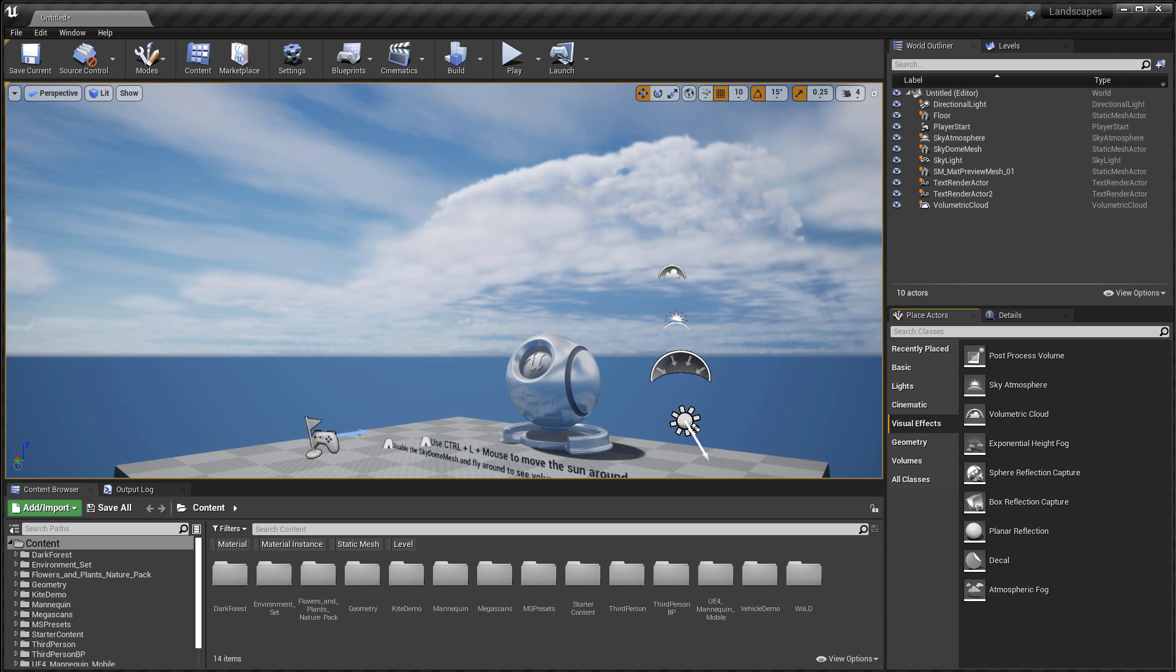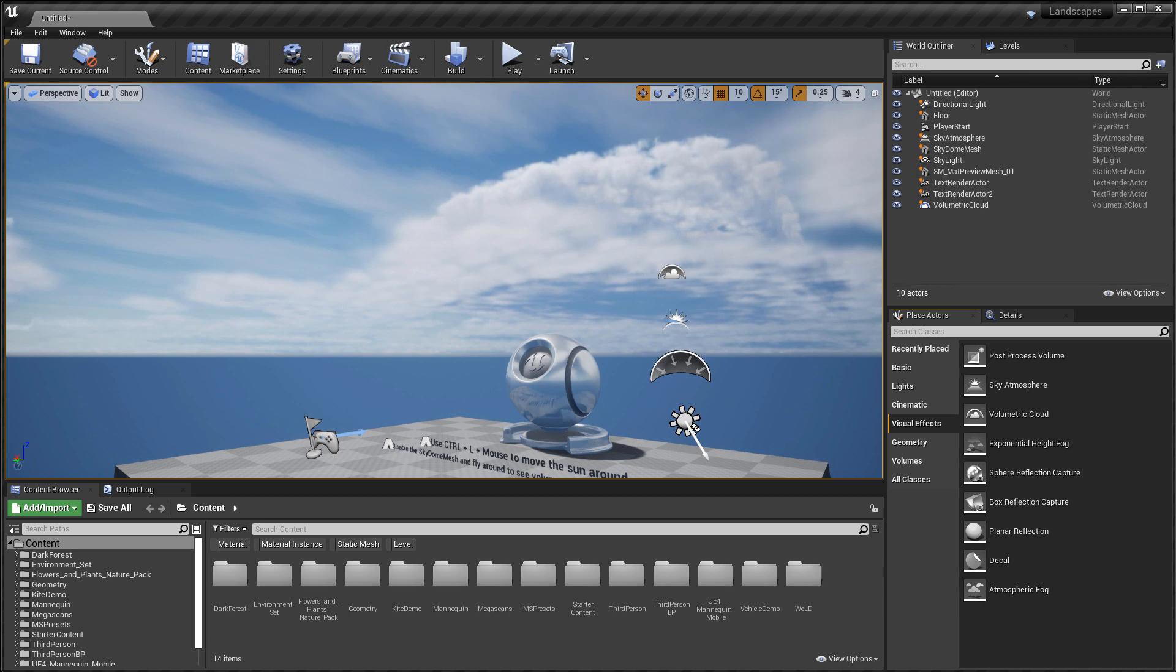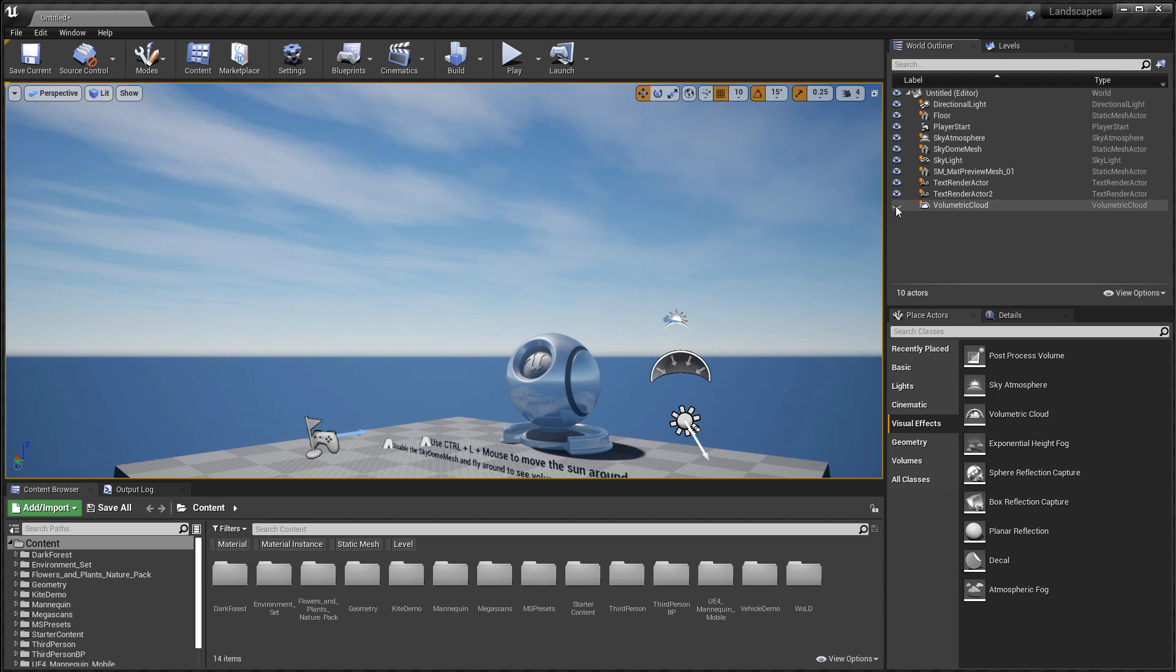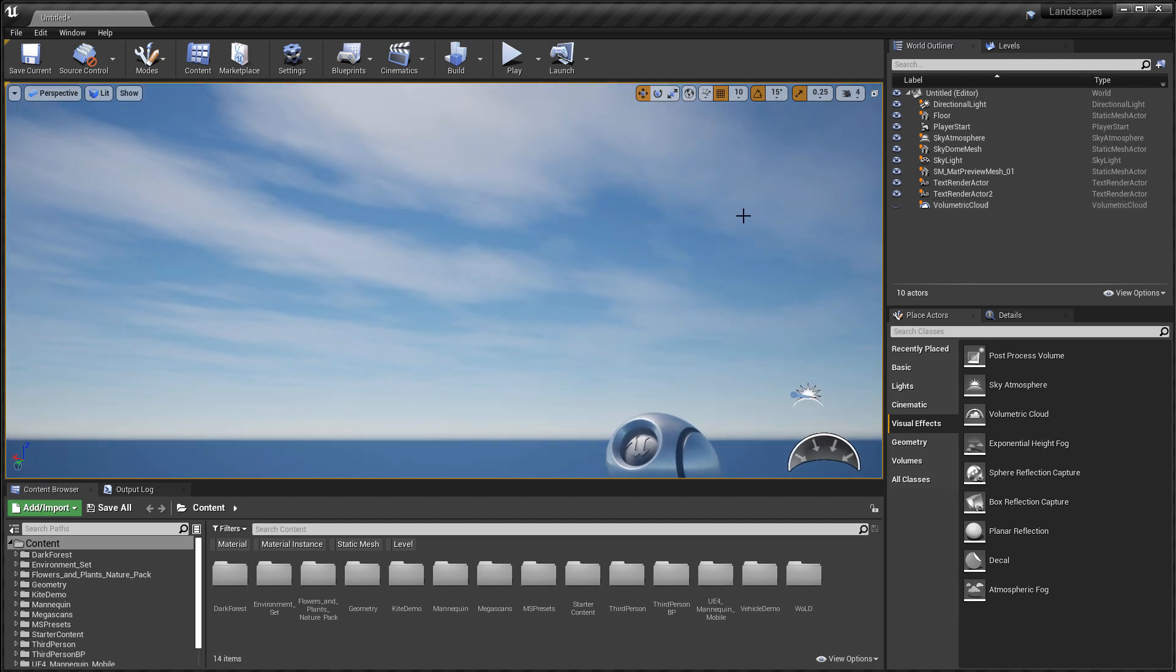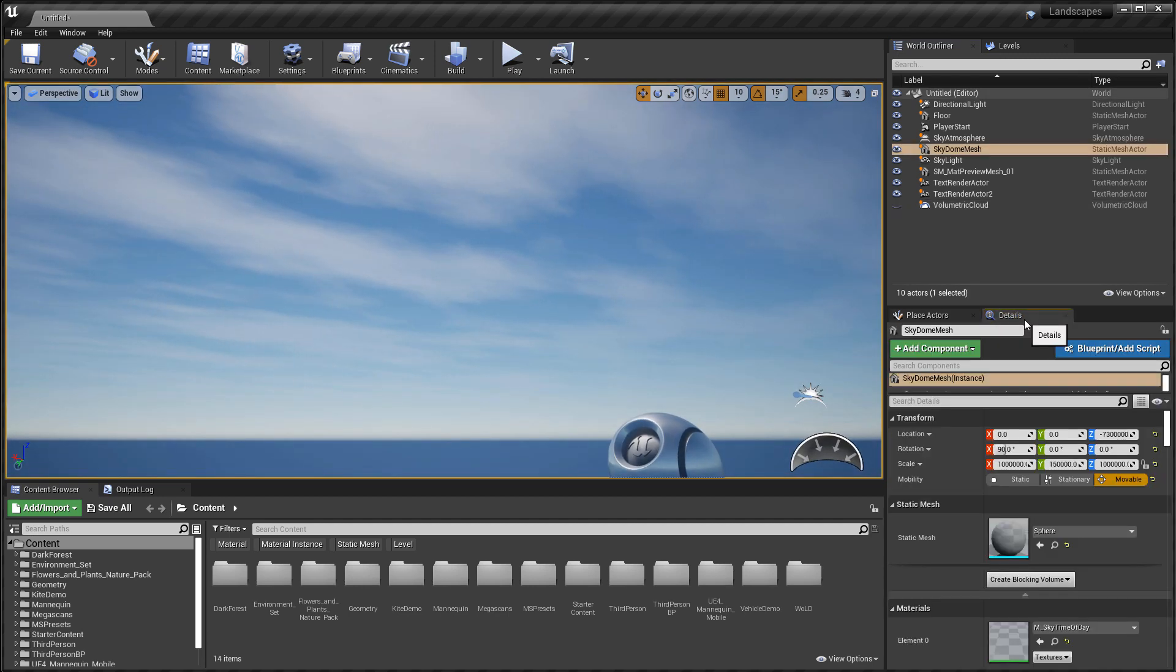The volumetric clouds were introduced in 4.26 for everyone to use, and this is a physically based cloud rendering system that uses a material driven approach to give you the freedom to create any clouds you want. Before volumetric clouds, you would have to use a static mesh sphere with a material applied that would render static or animated clouds.